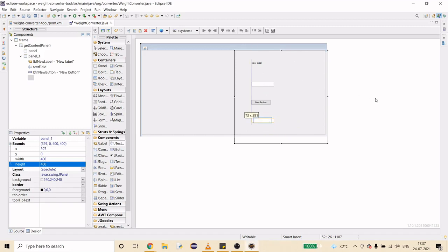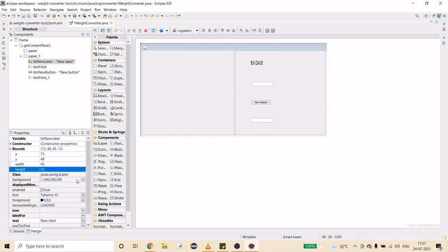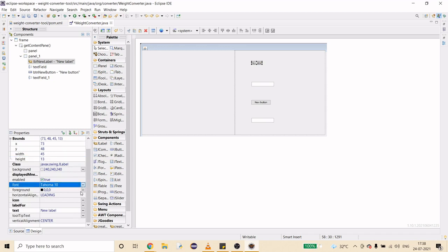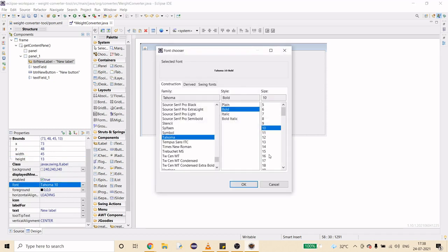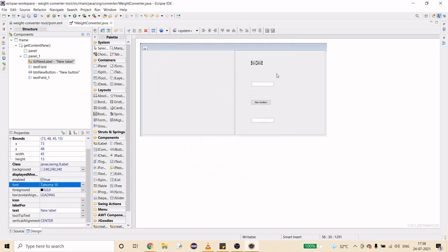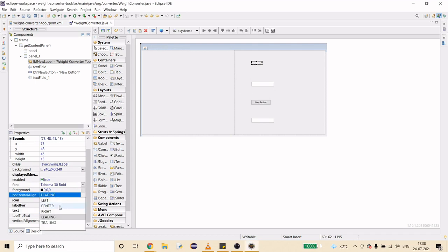Now let's modify the components. First I'll change the font — this is like a title so it should be in bigger font. I'll make it bold and set the size to 30. I'll change the text to 'Weight Converter' — or 'Weight Converter Tool,' it's up to you. I'll set horizontal alignment to center.